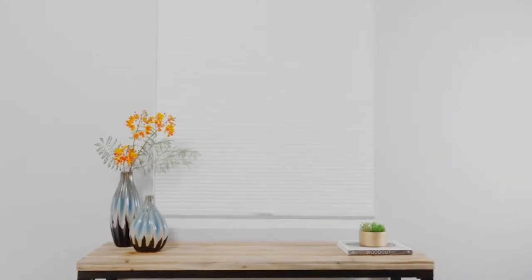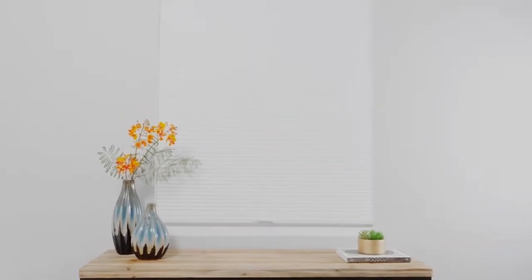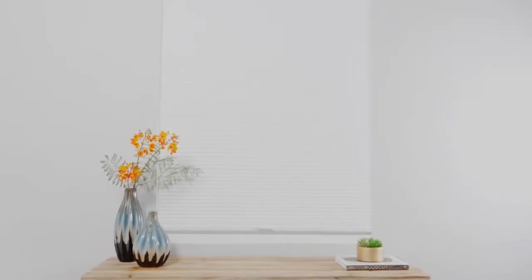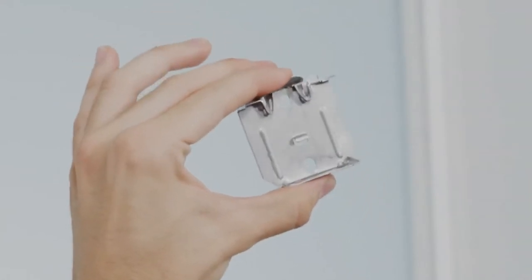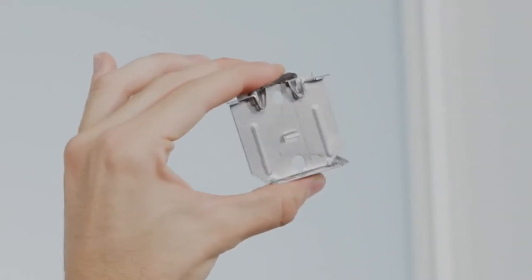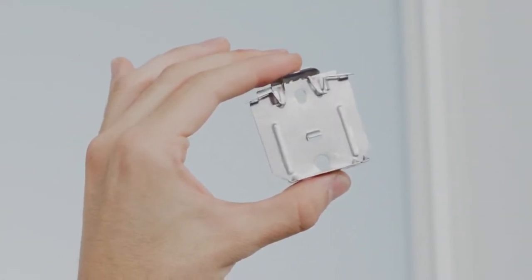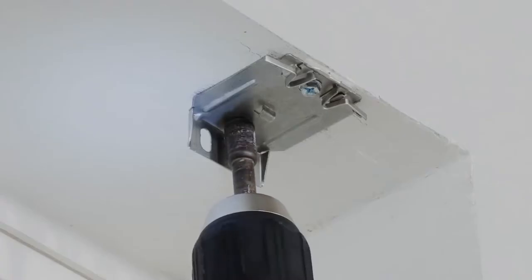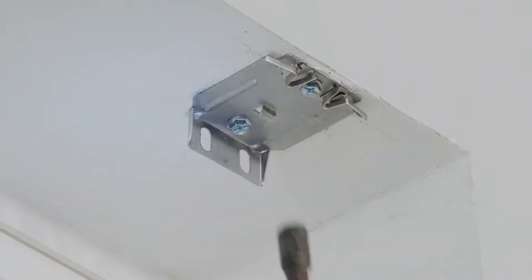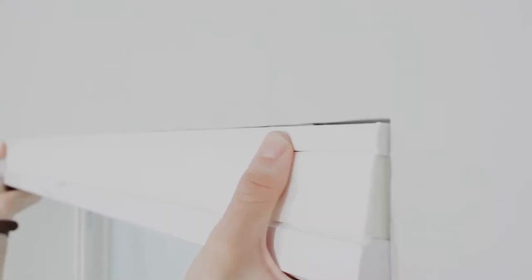One of the reasons people like cellular shades is that they're so easy to put up. The brackets have this cool little spring on them, so all you have to do is screw them in and click the headrail into place. I'm hanging a cordless cellular shade today, so all of the working components are enclosed in the headrail.